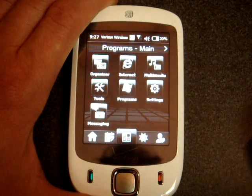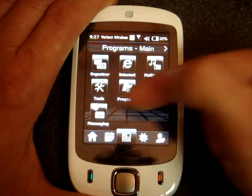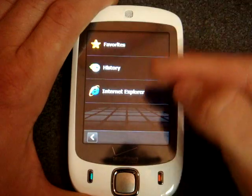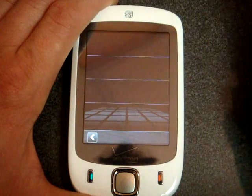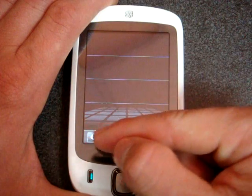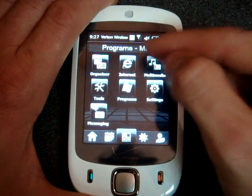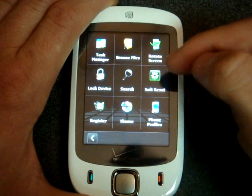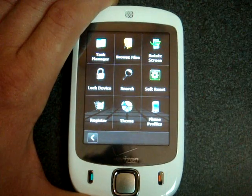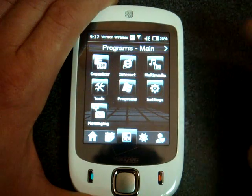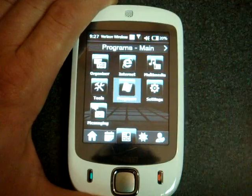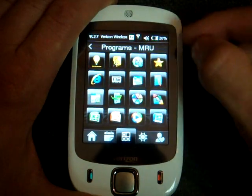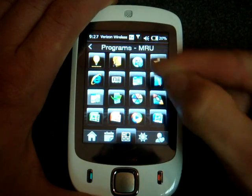If you go to the next one, this is a program launcher. Here we have some basic programs that you may want to launch, such as Pocket Internet Explorer, and you can choose your favorites from the list. We can go to Tools, which will allow you to search the device, do a soft reset, change the theme — the usual tasks that you want to do.